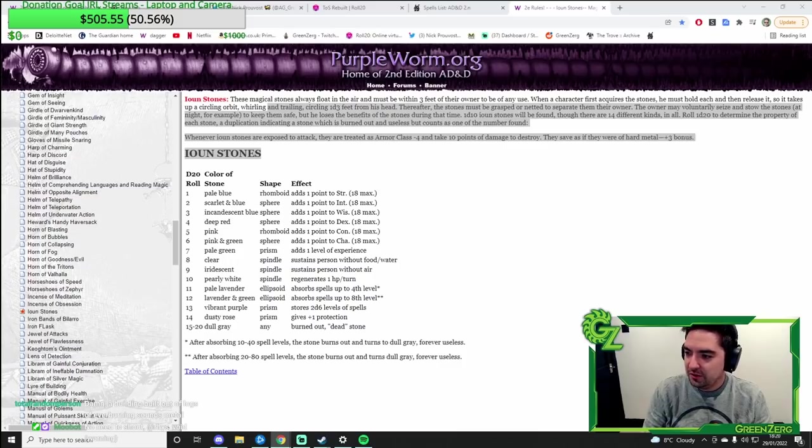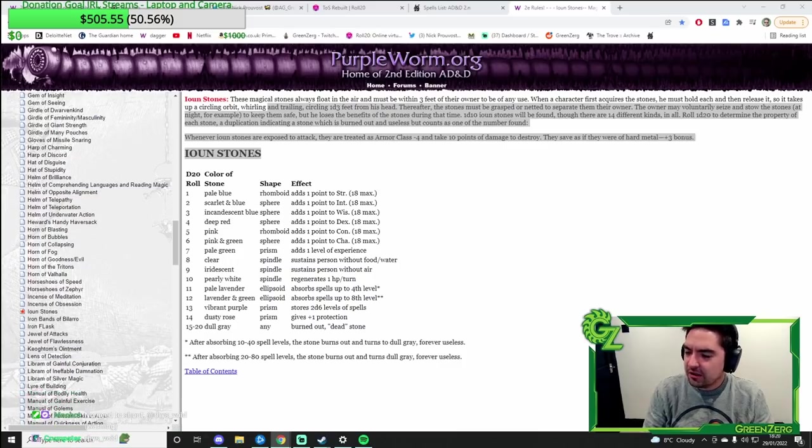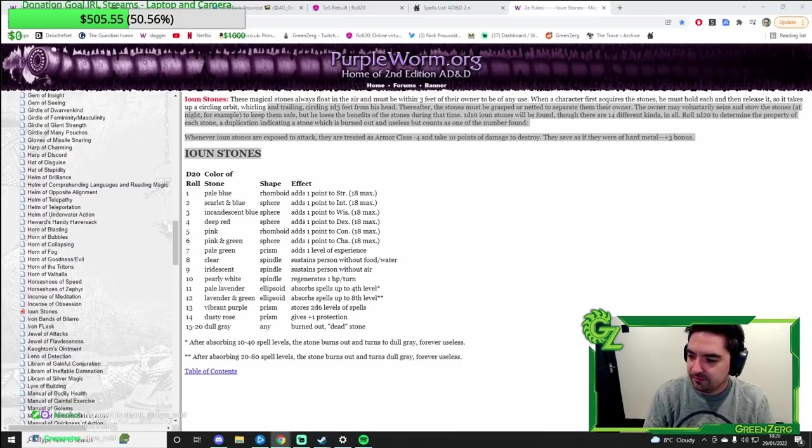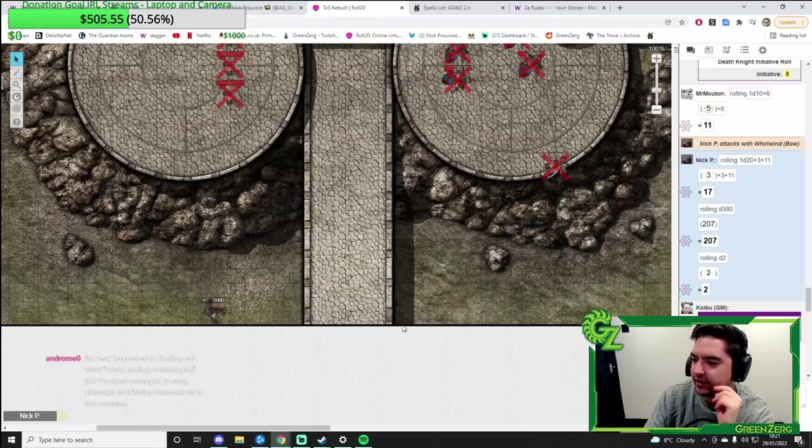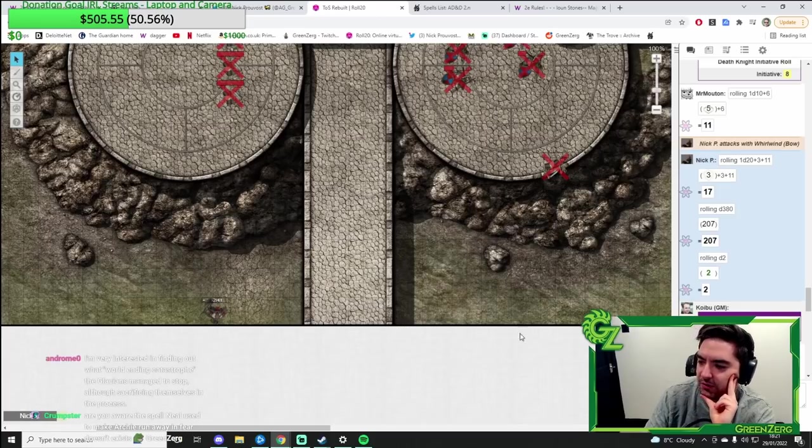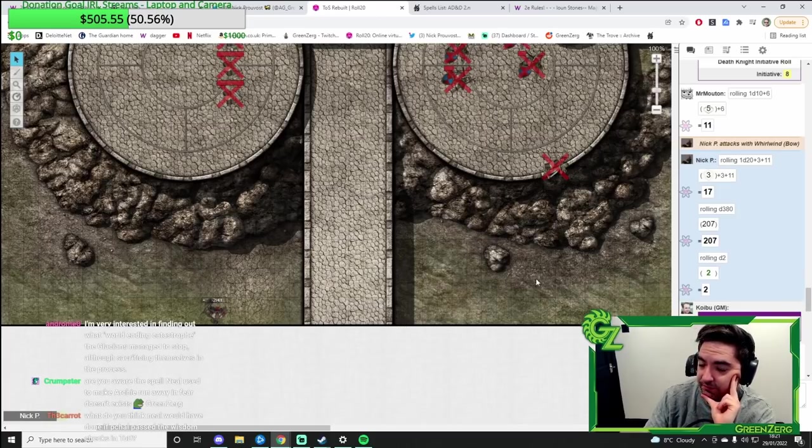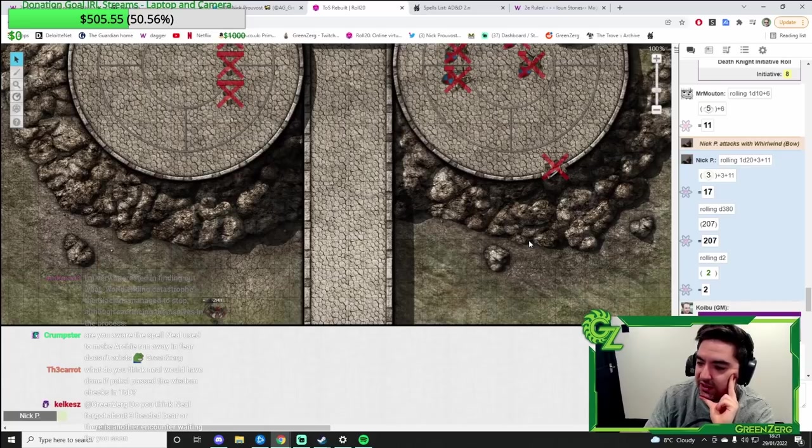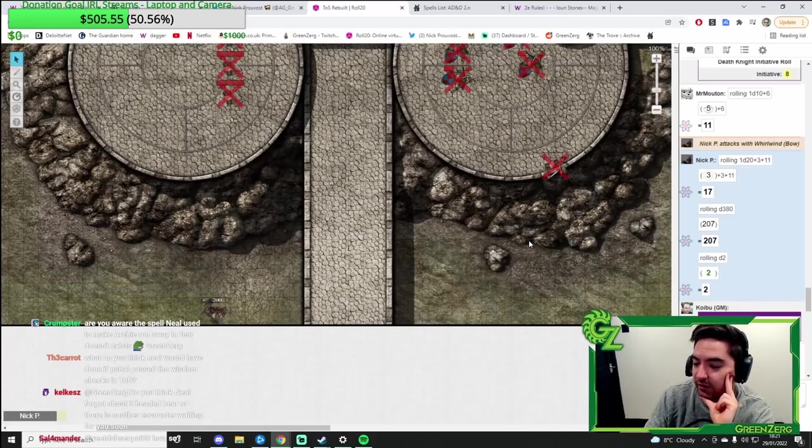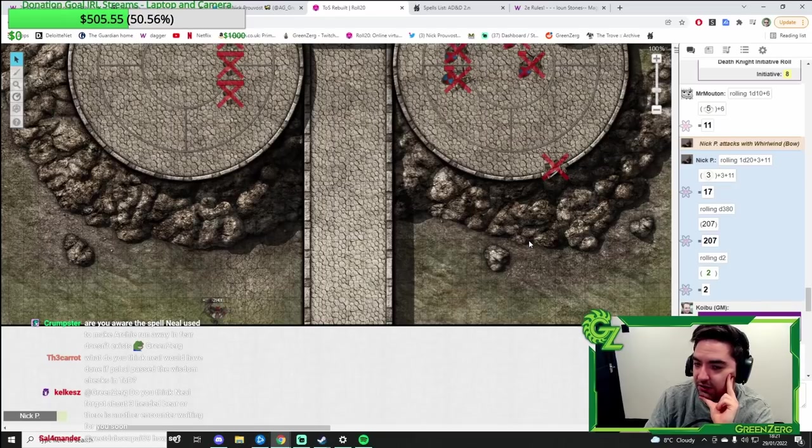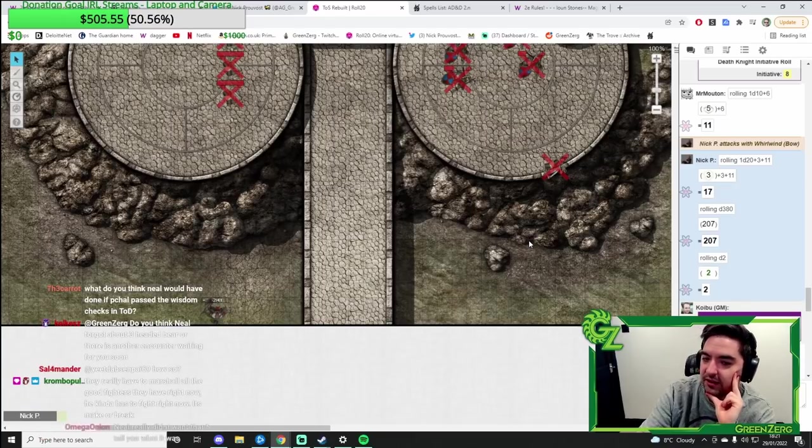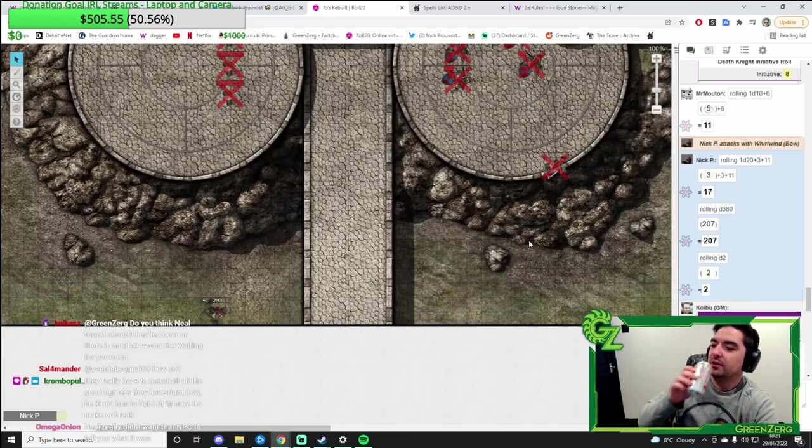Would you fund future expeditions? Imrik maybe would go back but I don't think he would send other people. Like without him. I'm very interested in finding out what the world ending catastrophe the Glacians managed to stop. Yeah. Whatever was happening was going to kill everyone. Because when we said that we were from far away that scholar was like we won that. Meaning that the fact that there's any people alive anywhere means that they were successful.